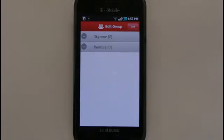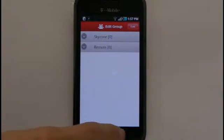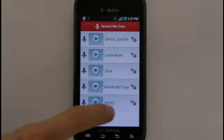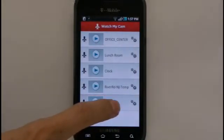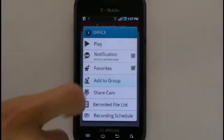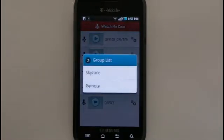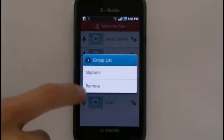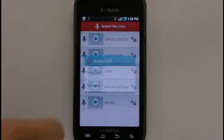To add a camera to a group, return to the Watch My Cam menu and bring up the Settings menu. Select Add to Group. You will now be shown a list of all created groups. Select any of the groups to add the camera to it.